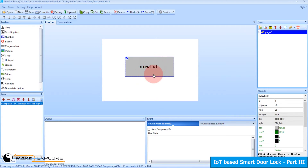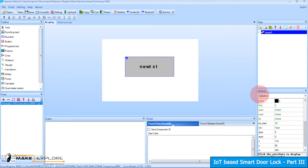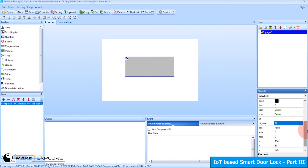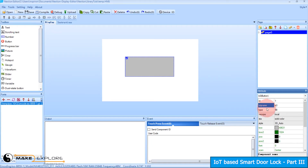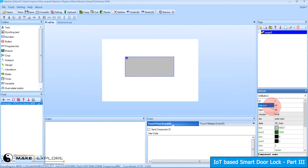But we want the button to be blank, so go to the attributes of the button and remove 'new text'. Please note two important attribute properties: the ID and the object name. For this button, the ID is 1 and the object name is B0. These two properties are what we will enter in our code.